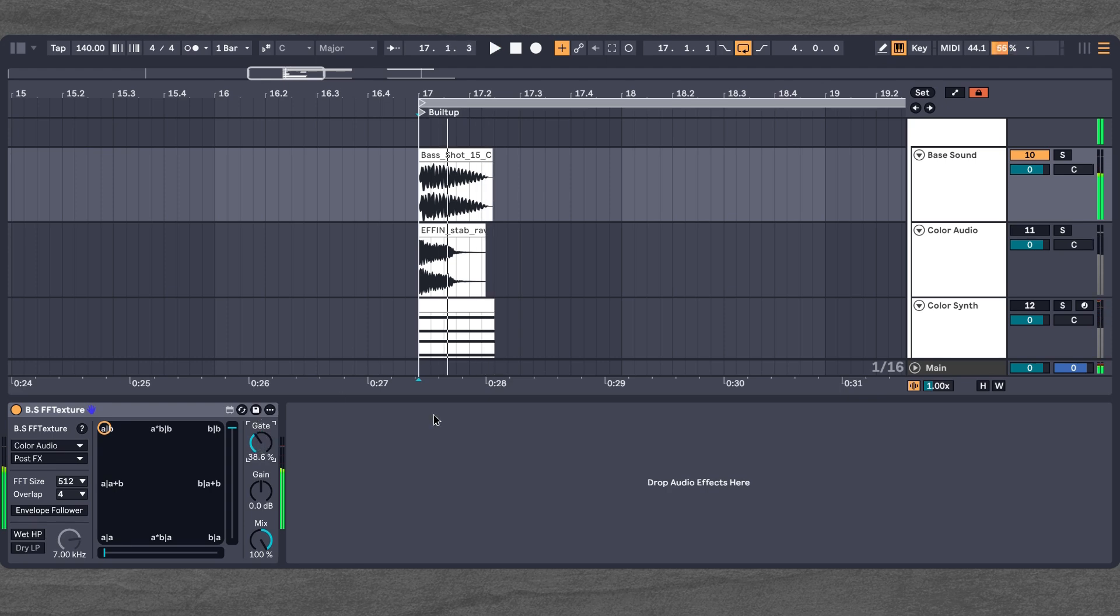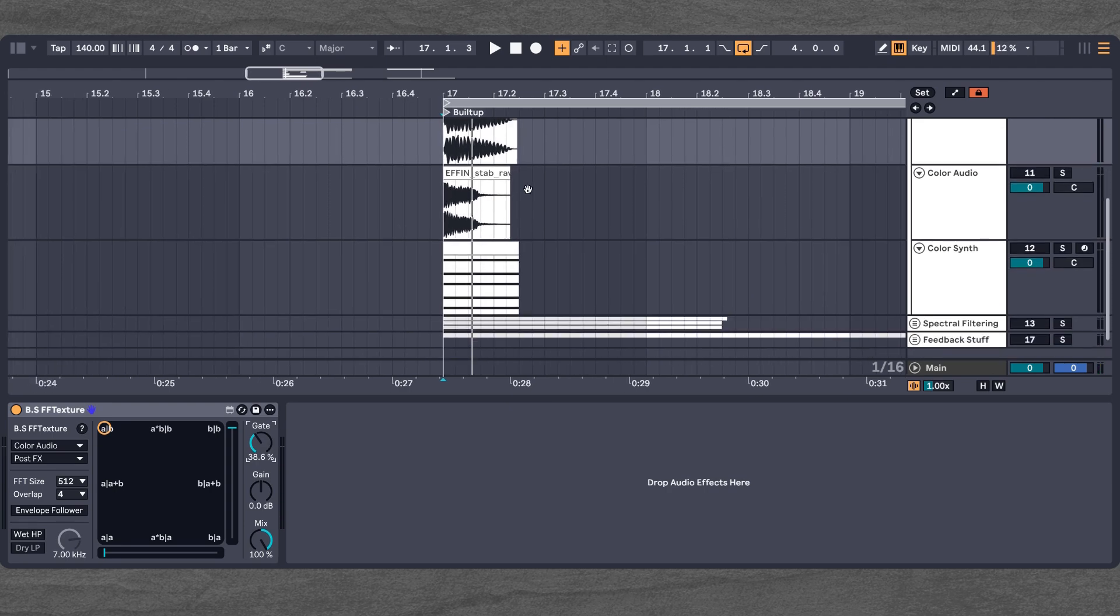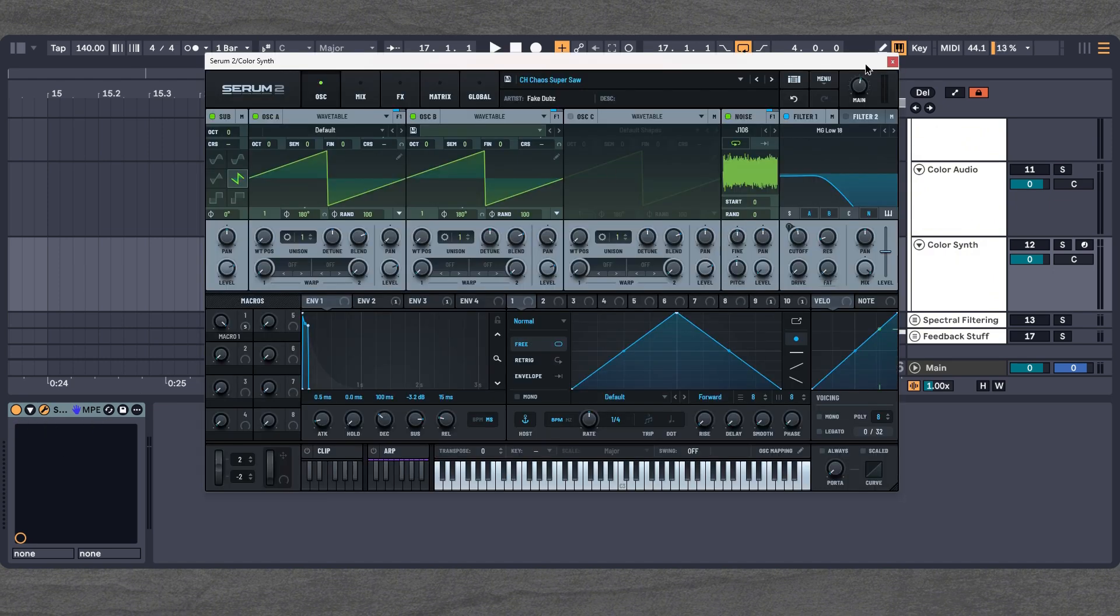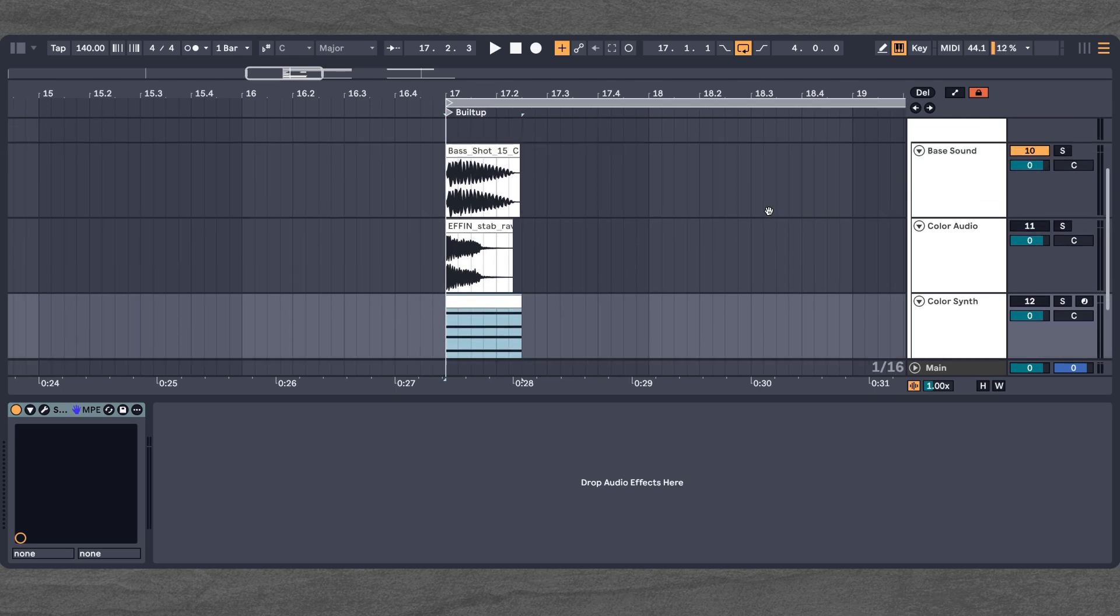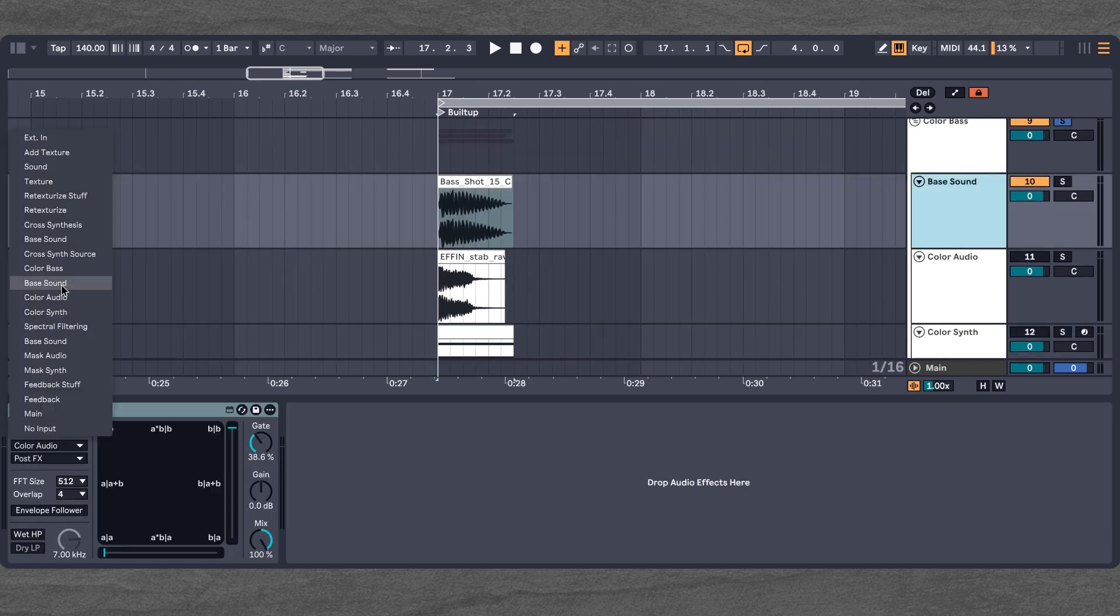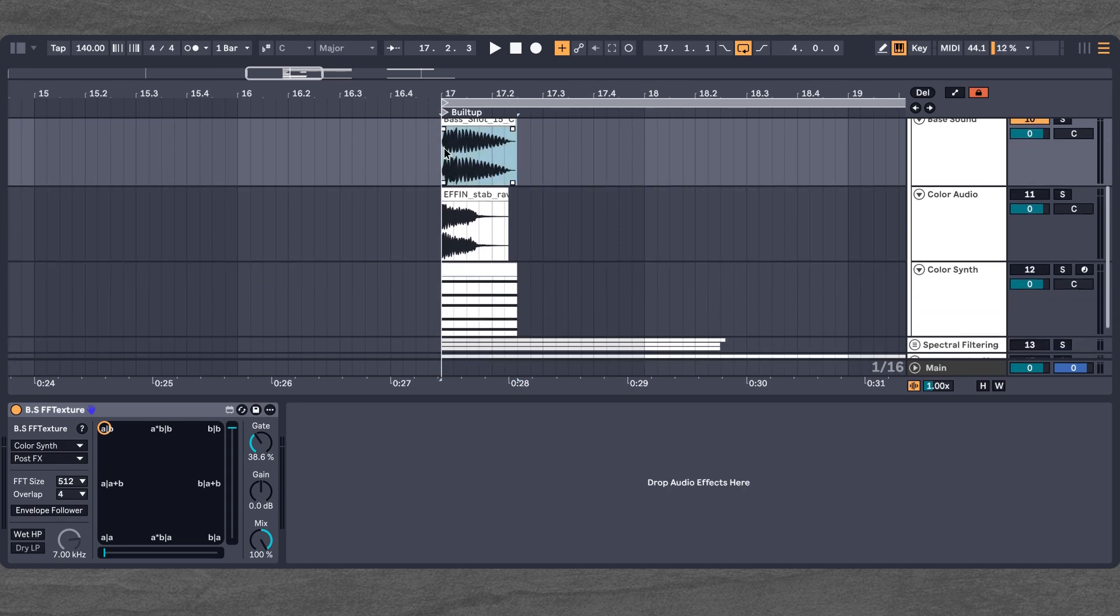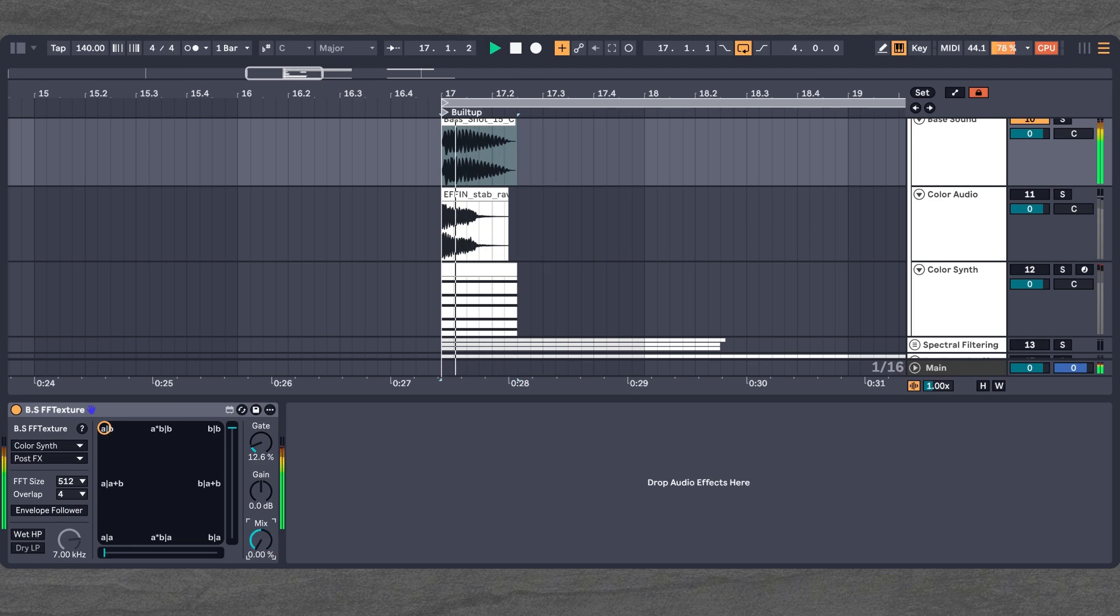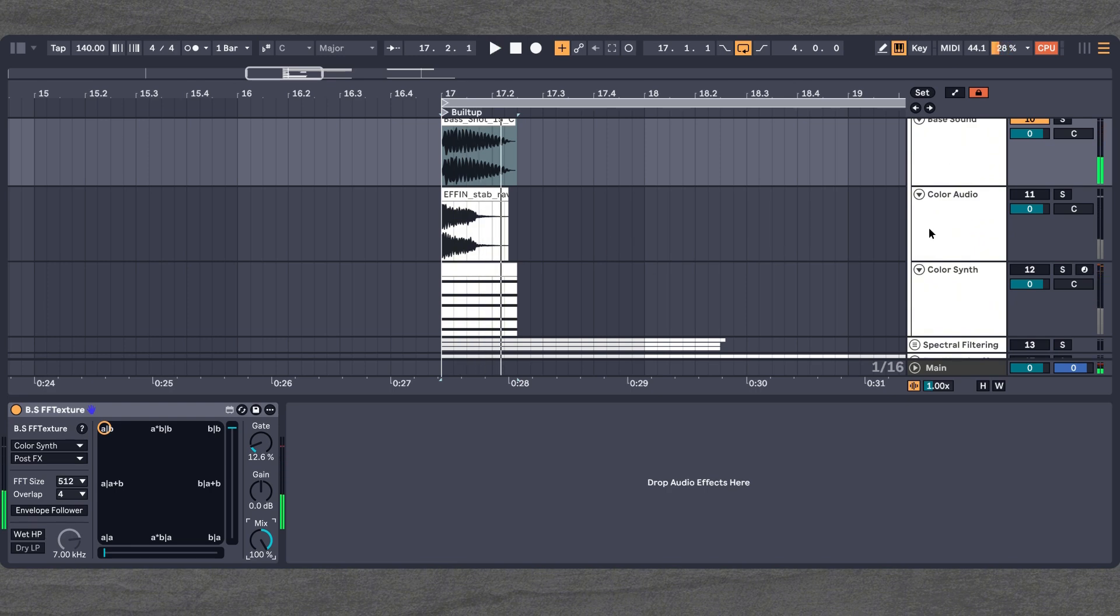Now we just use the gate to clean it up a little more. But I think that sounds like a very convincing color bass and we can obviously not only take a sample, but we can also take something like a super saw with a little chord here. And when we select that as our sidechain input, then it will sound something like this. And I think that sounds really cool.